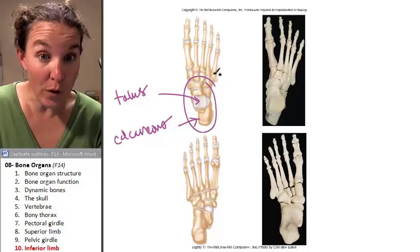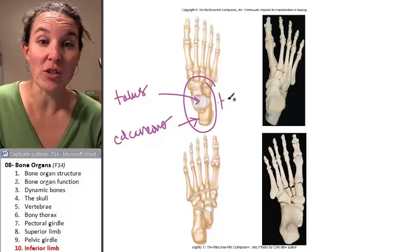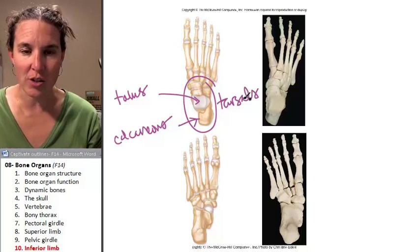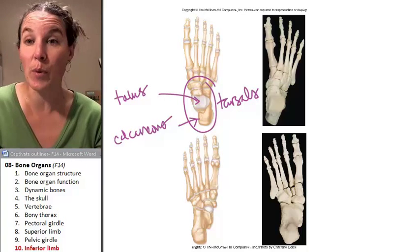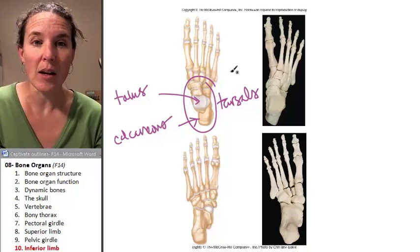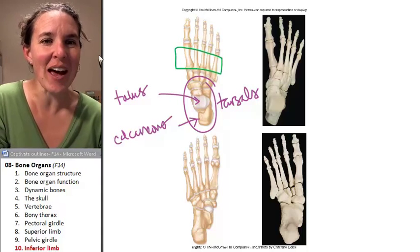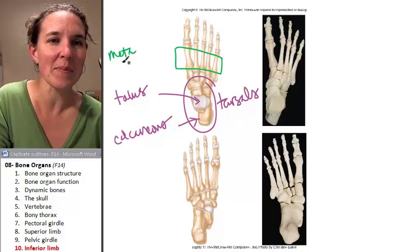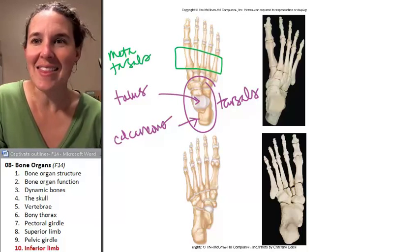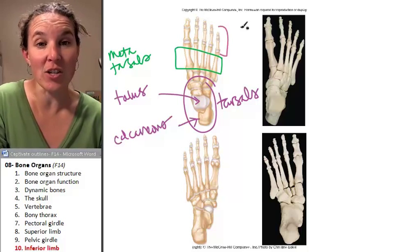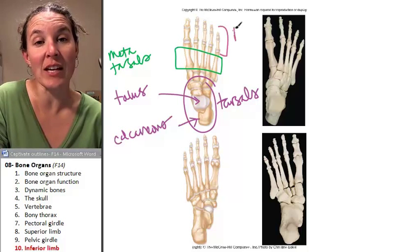Both the calcaneus and talus are tarsals. We could name all our other tarsals but we're just not going to. Then, just like in the hand, we have metatarsals, and just like we had in the fingers, we have phalanges.